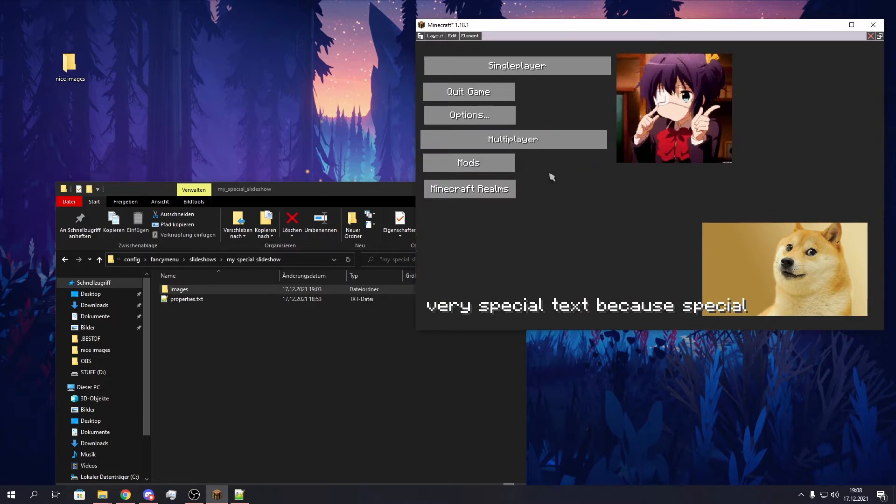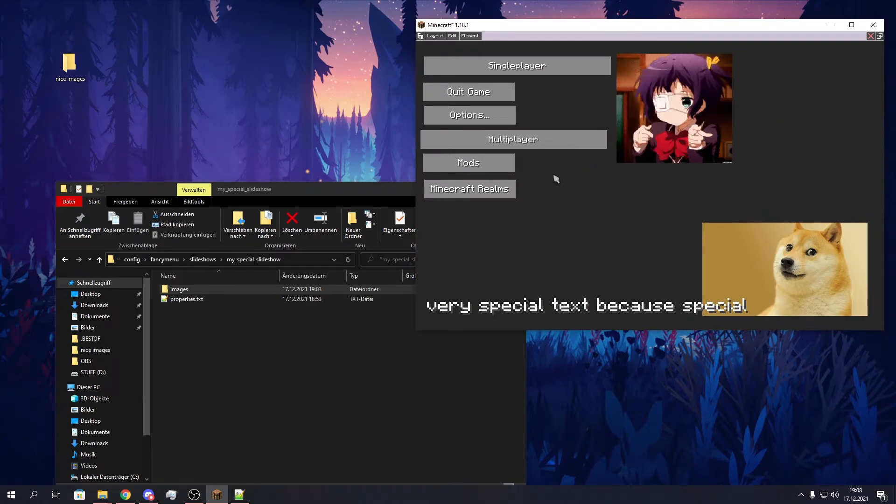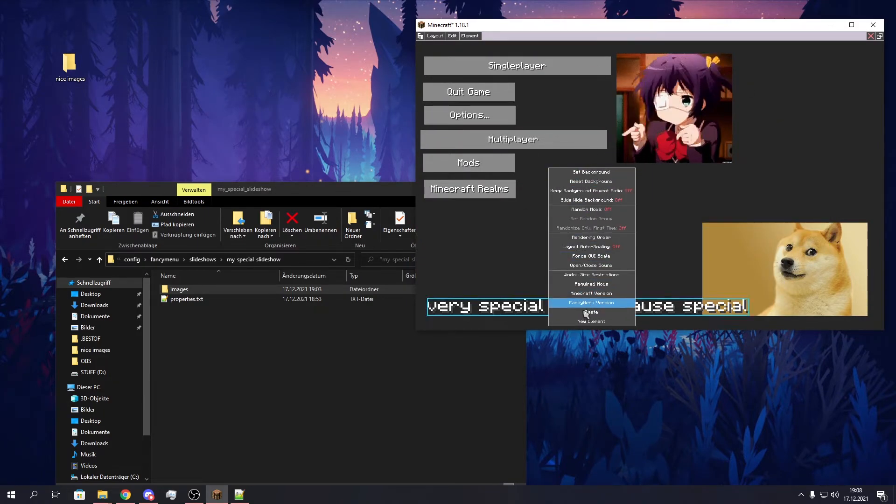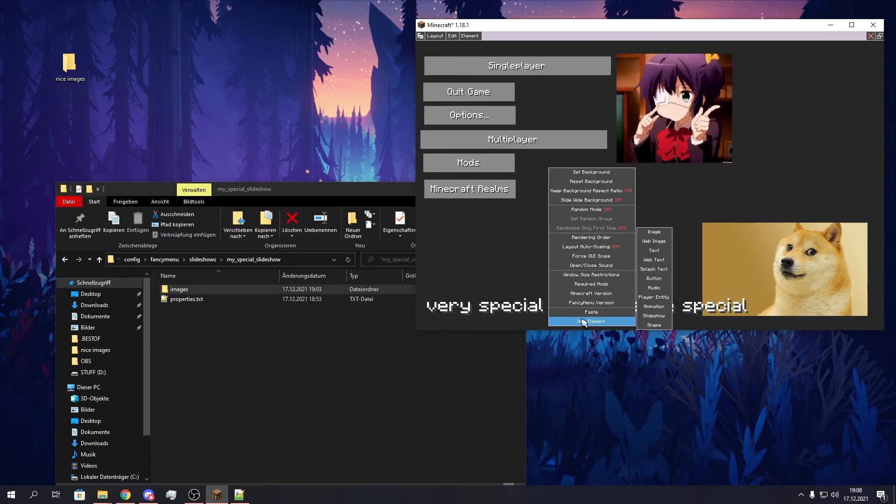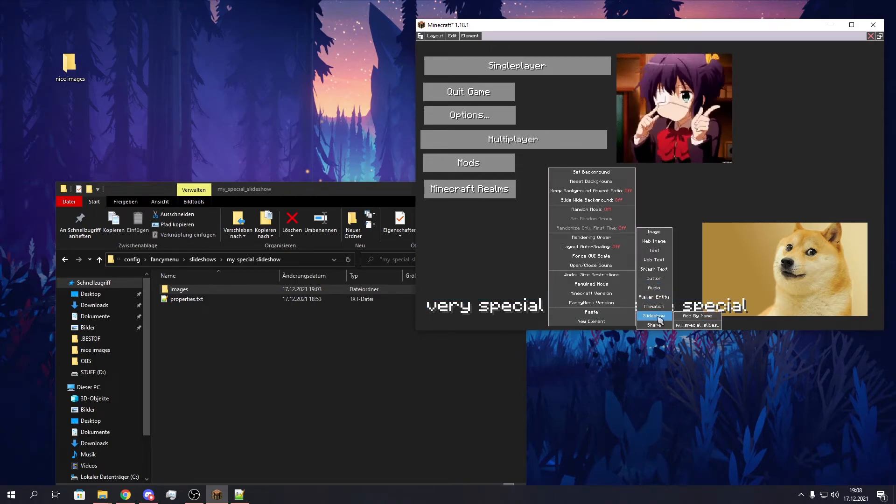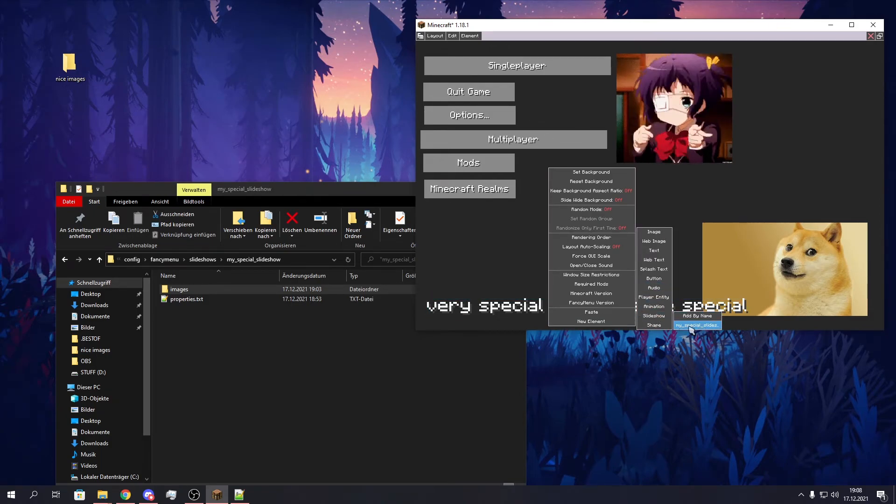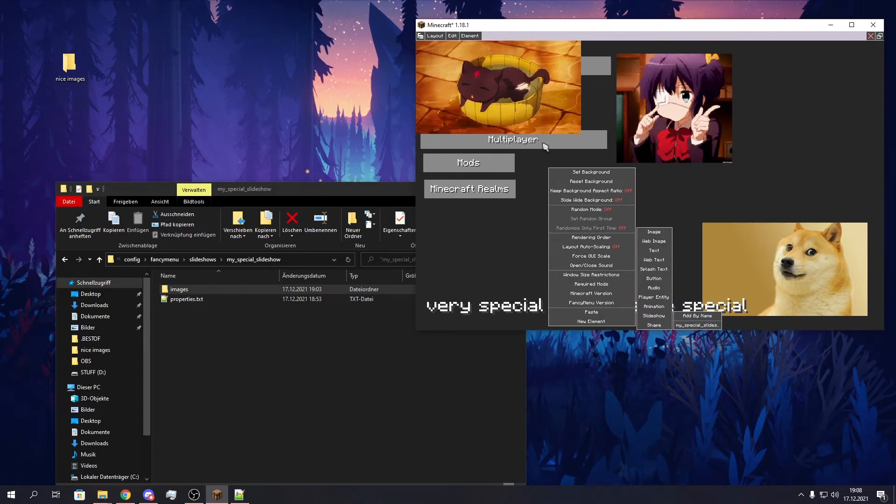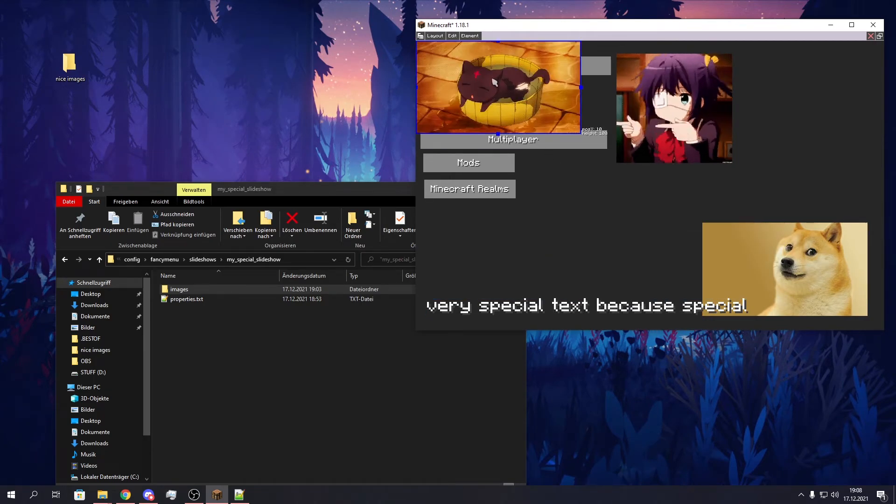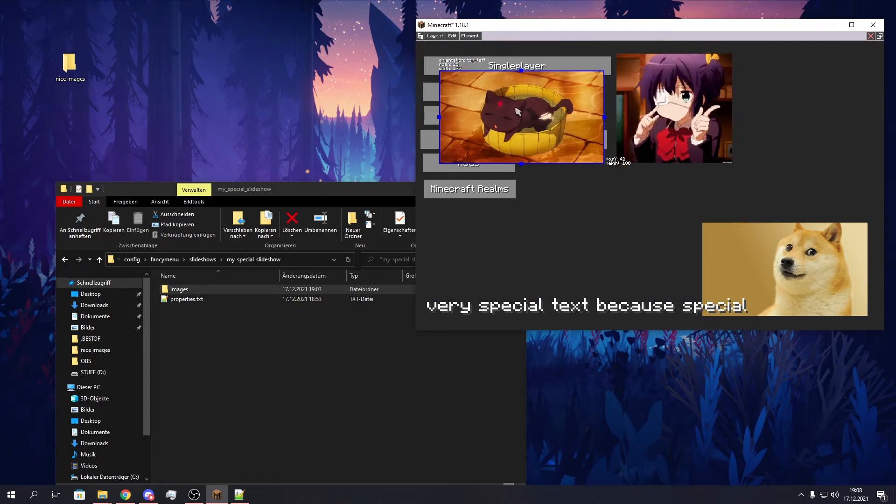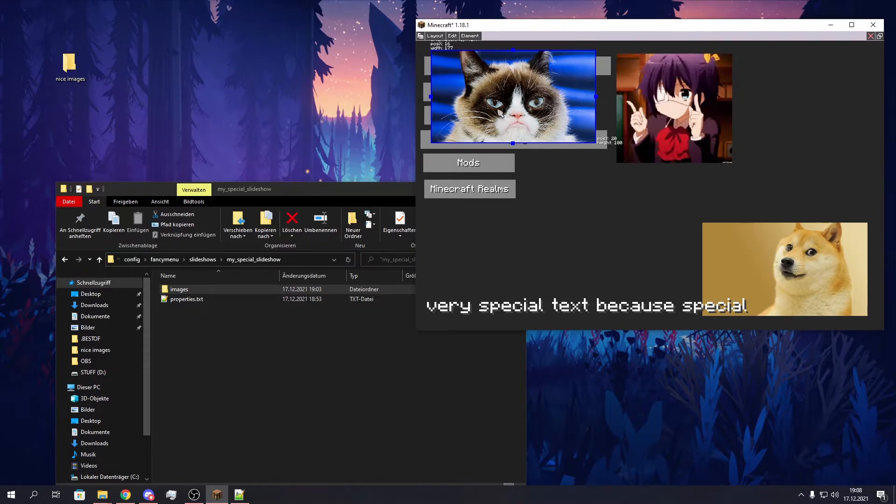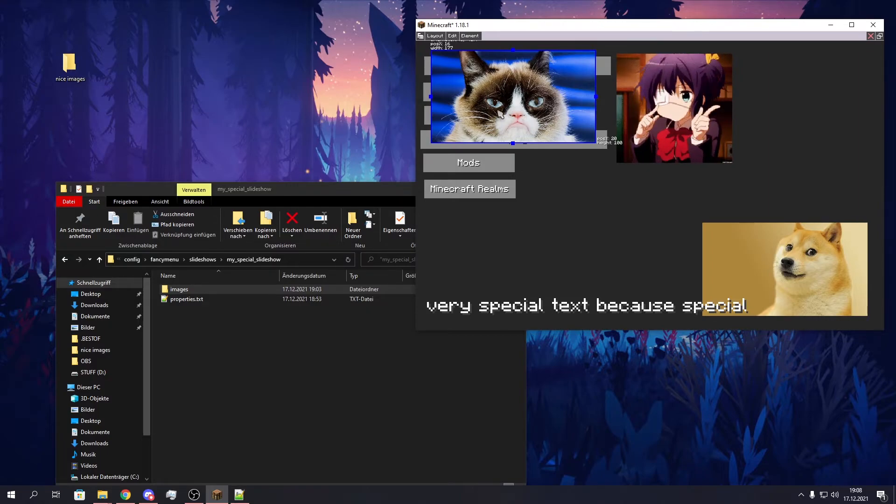So we click on edit for the main layout. Right click the background and click on new element to add a new slideshow. Now we see our my special slideshow slideshow. We click on it and then it's here. 5 seconds per image and then it fades to the next one with a speed of 12.